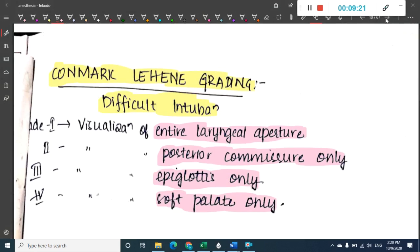We have now learned about the different grading systems for airway assessment. In the next class, we will learn about the anesthesia machine. Thank you.